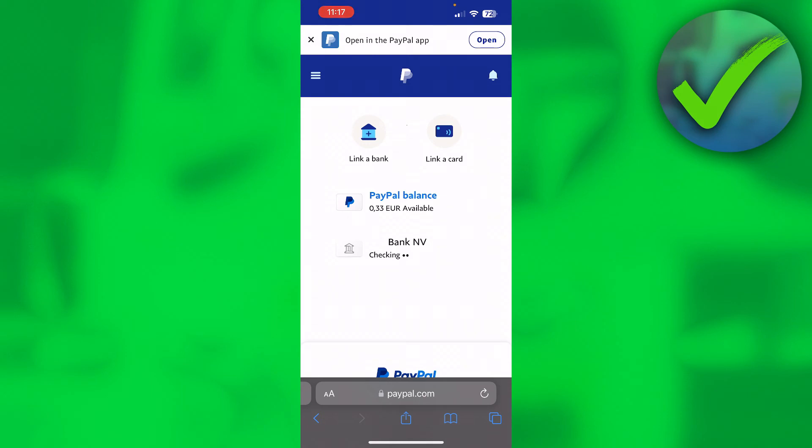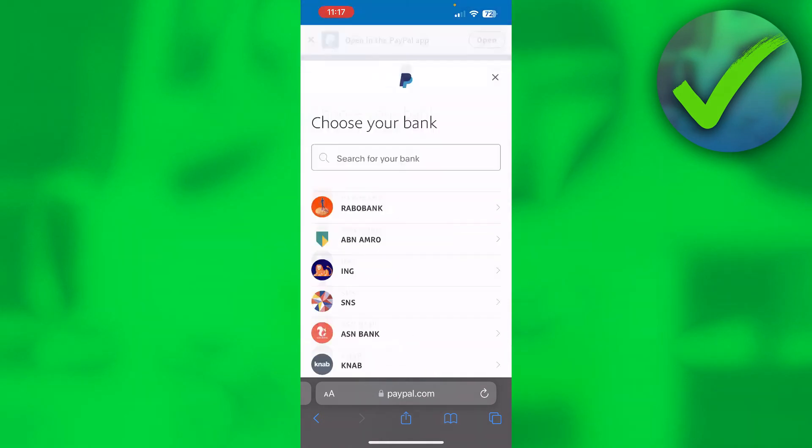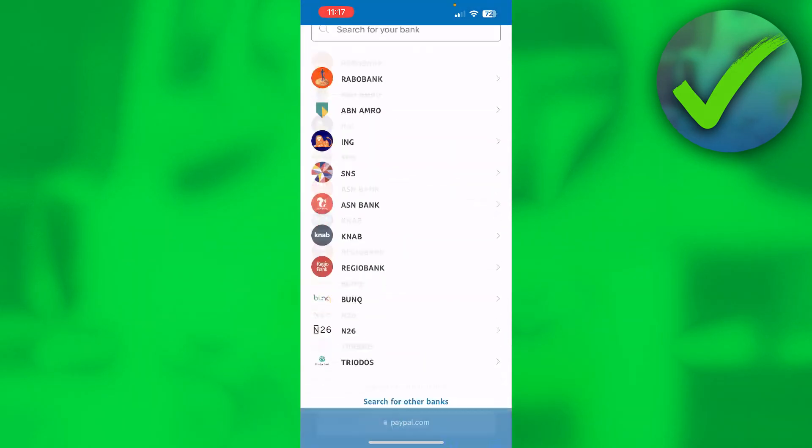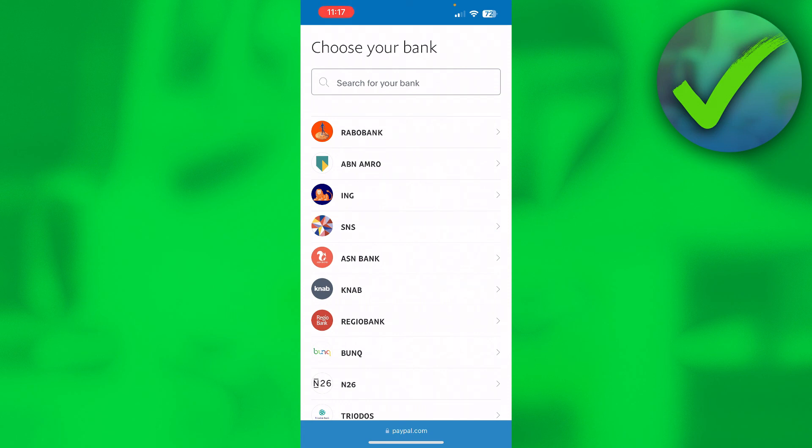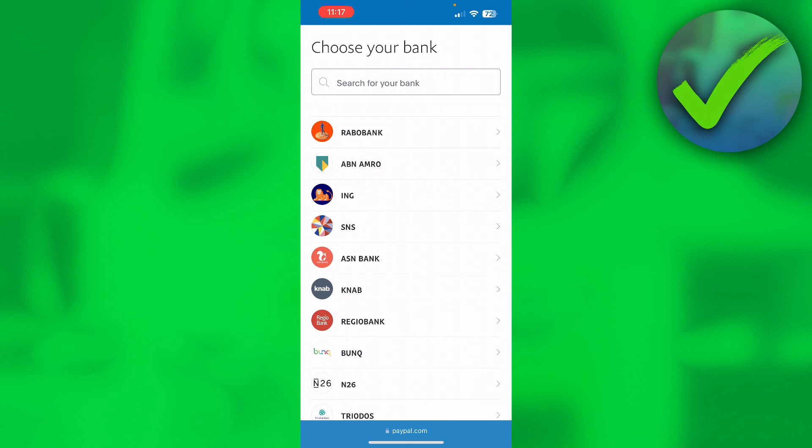If you link a bank right over here, you can choose any bank in your country or you can even search for one as well. When you link a bank account to your PayPal account, you don't even have to have anything in your PayPal balance. Every payment that you do will just go directly from your bank account balance via PayPal, which is great because then you don't need any money specifically in your PayPal balance.